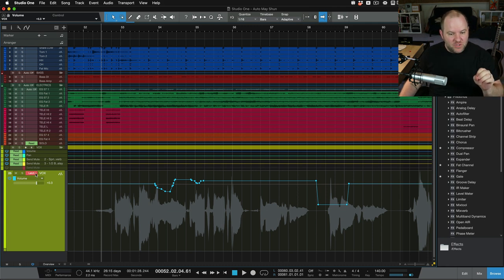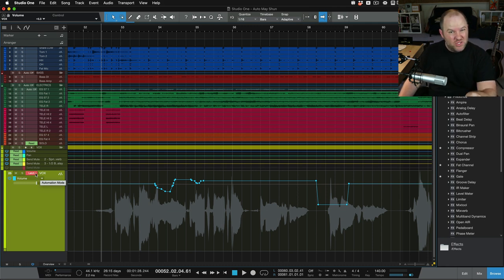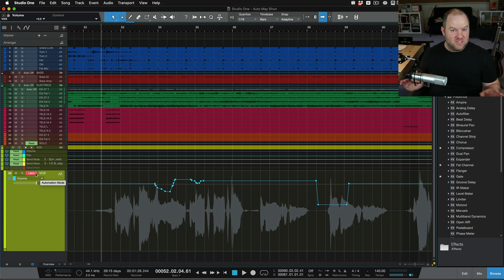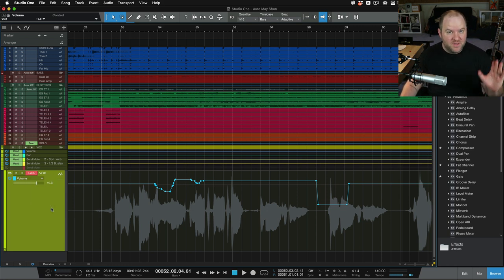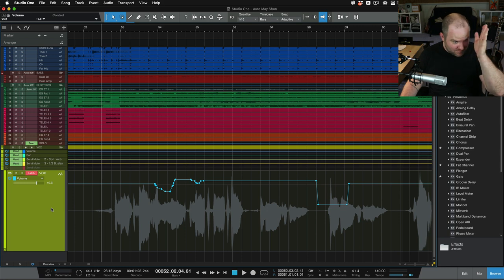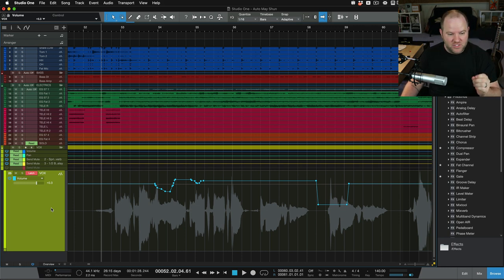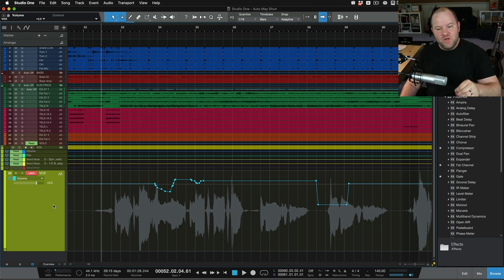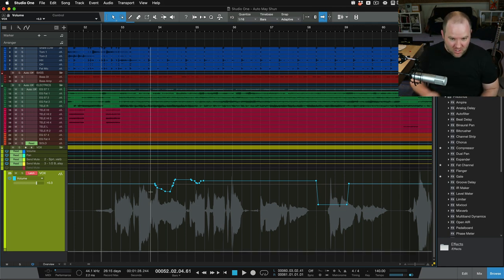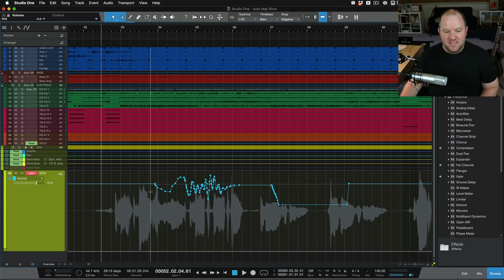But if you're in latch mode, it starts writing automation when you touch the fader and it stops only when you stop playback. And then in write mode, it's just writing all the time. If the playhead is moving, it's writing automation. Those can be handy in different circumstances, but if you have it in that mode and you forget to turn it off, you get something like this.